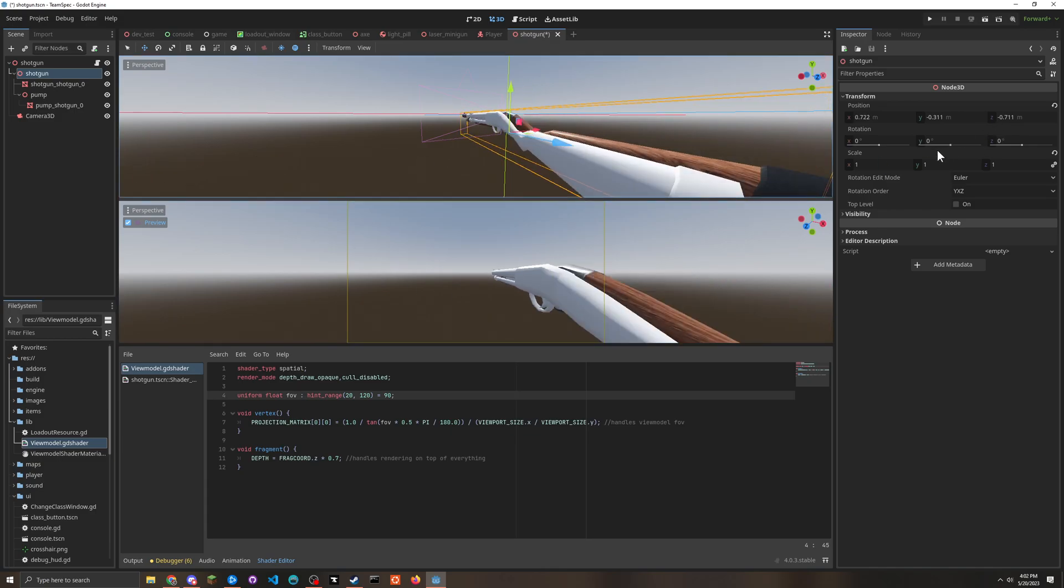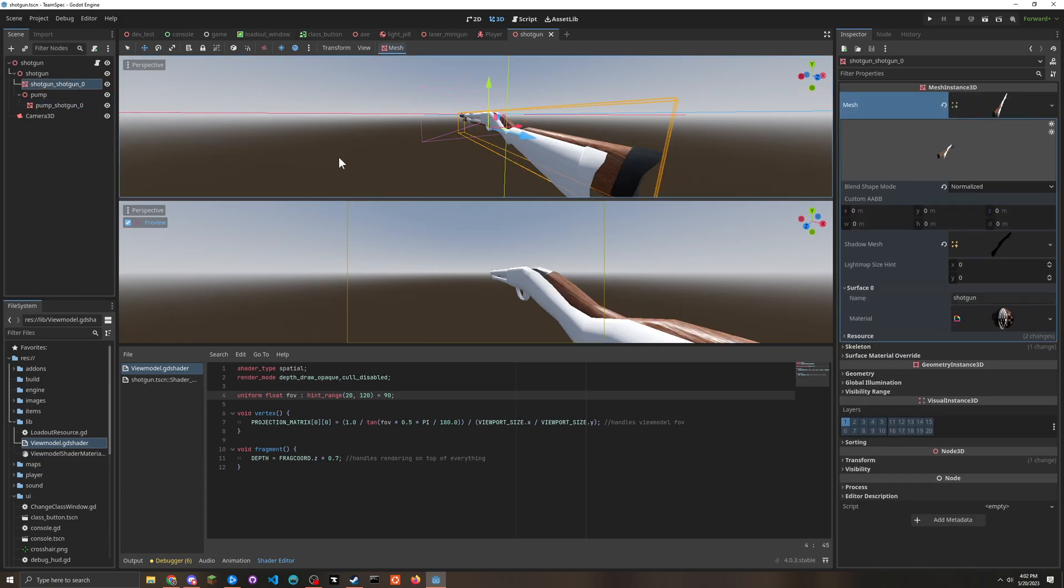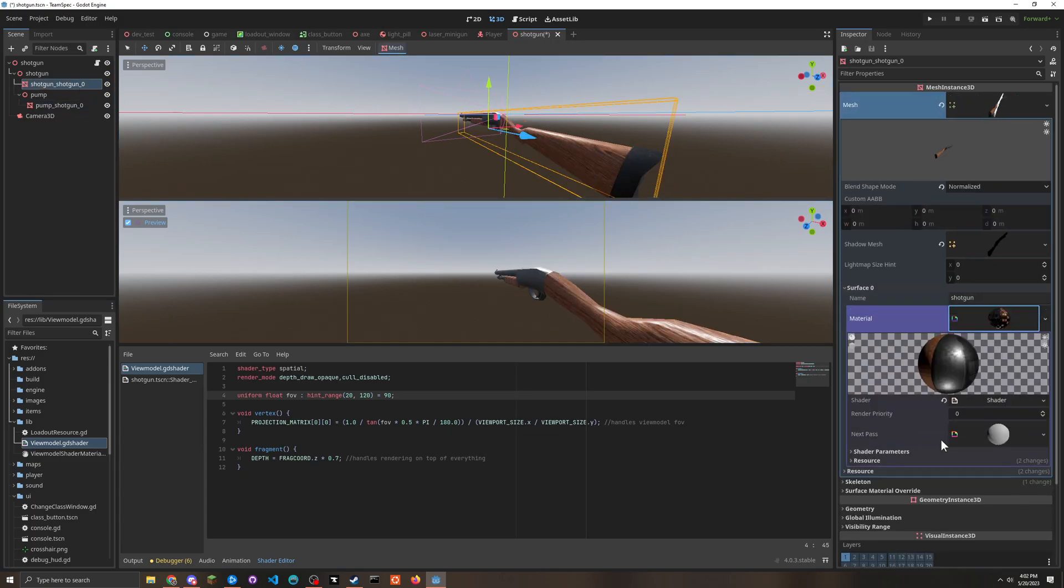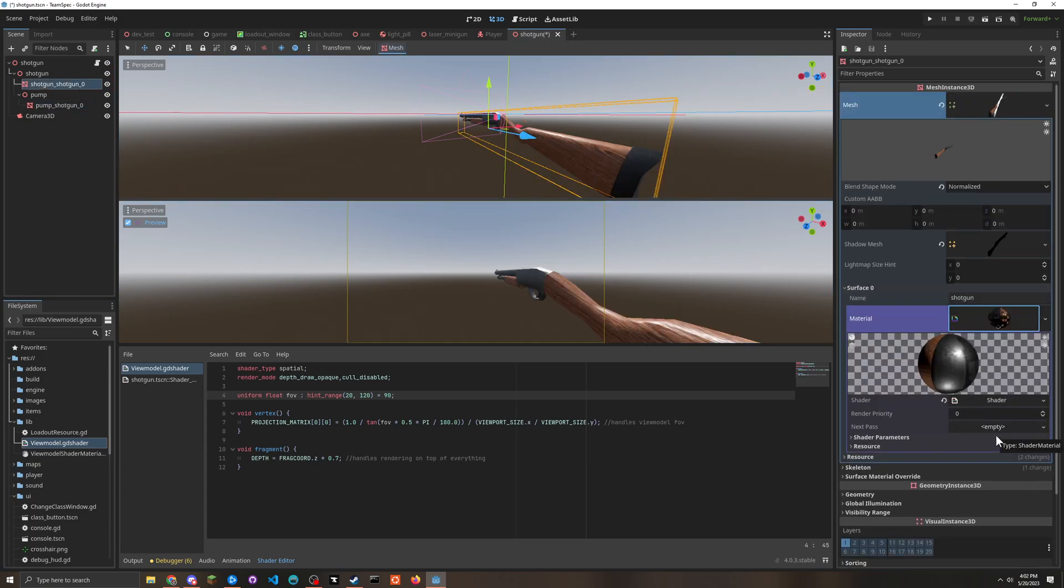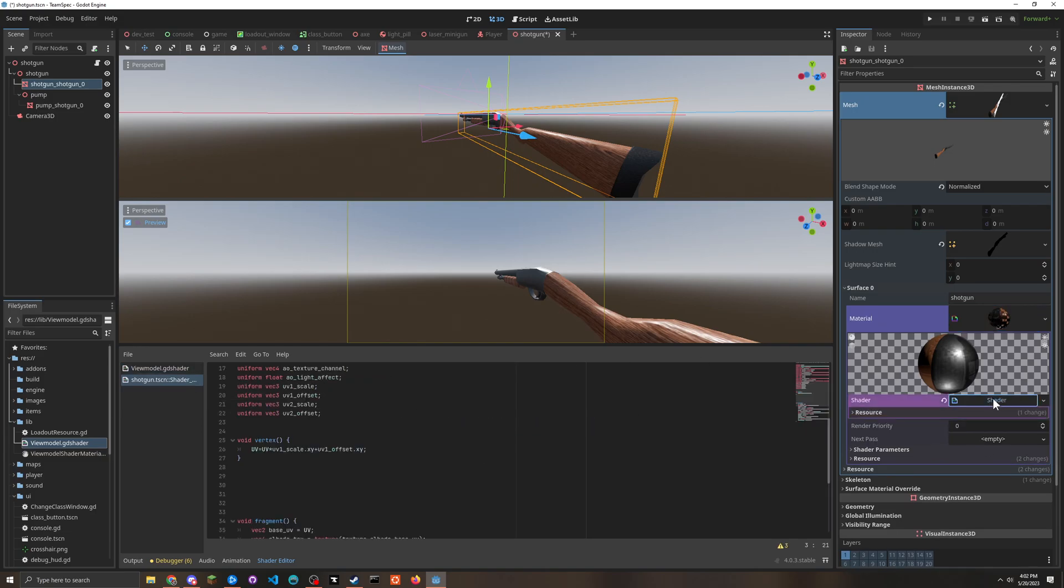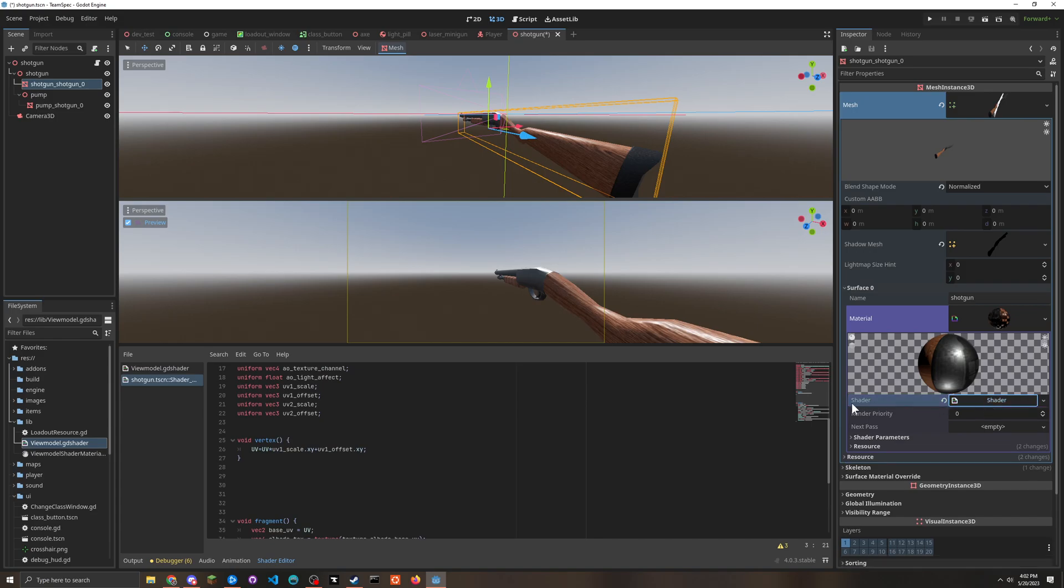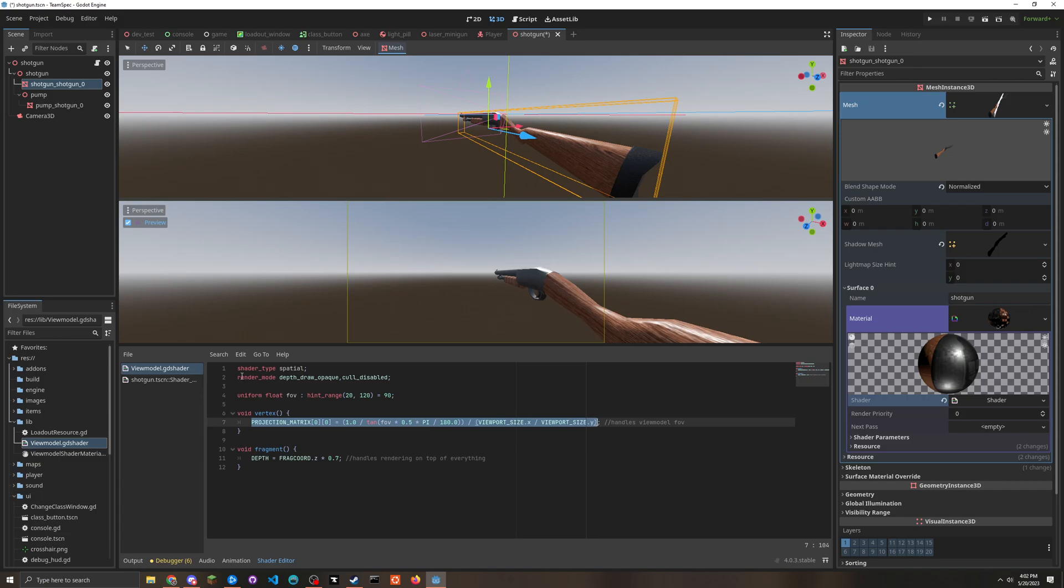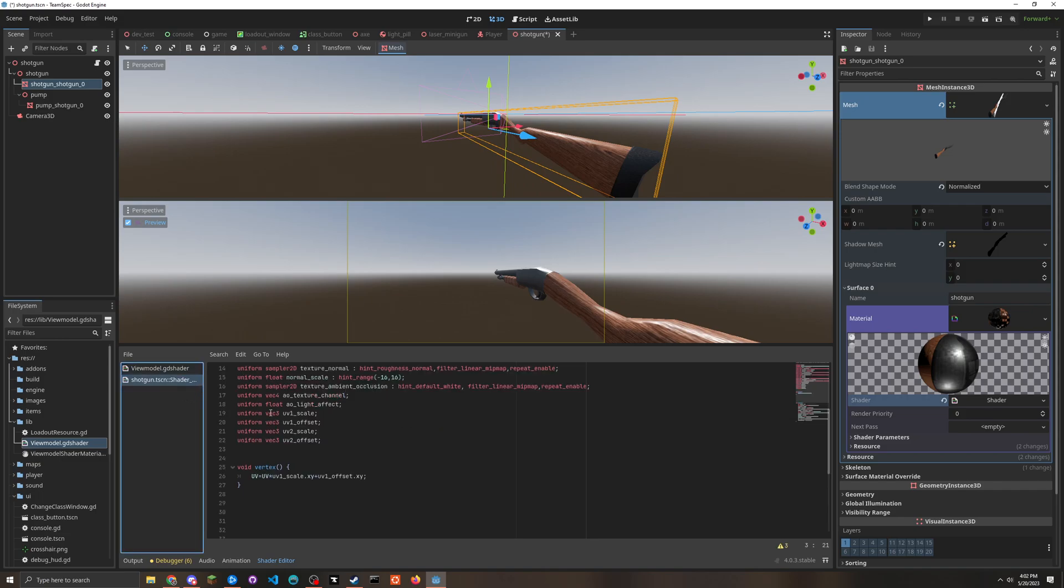So we can't just do that. We can't use next pass. So what else can we do?